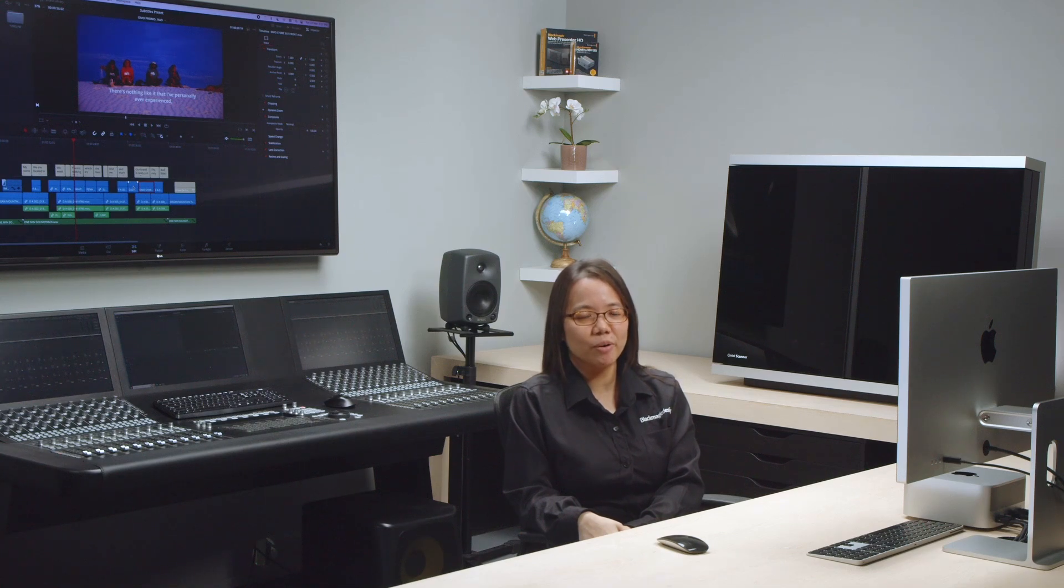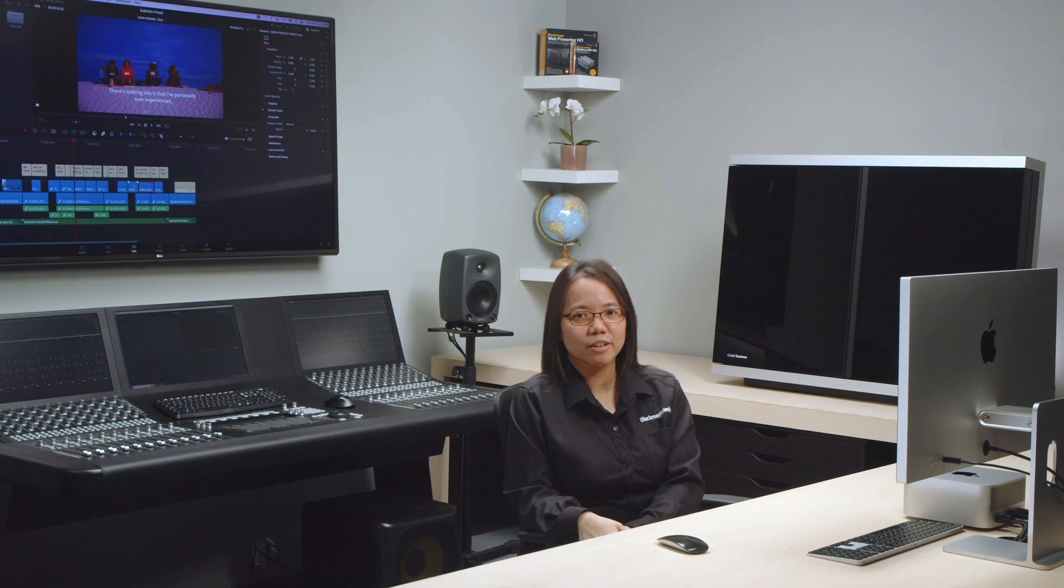Hi, I'm Rod Jing, a support engineer from the Blackmagic Design Singapore office. In this video, I'll be showing you how to customize subtitles as well as save them as presets.